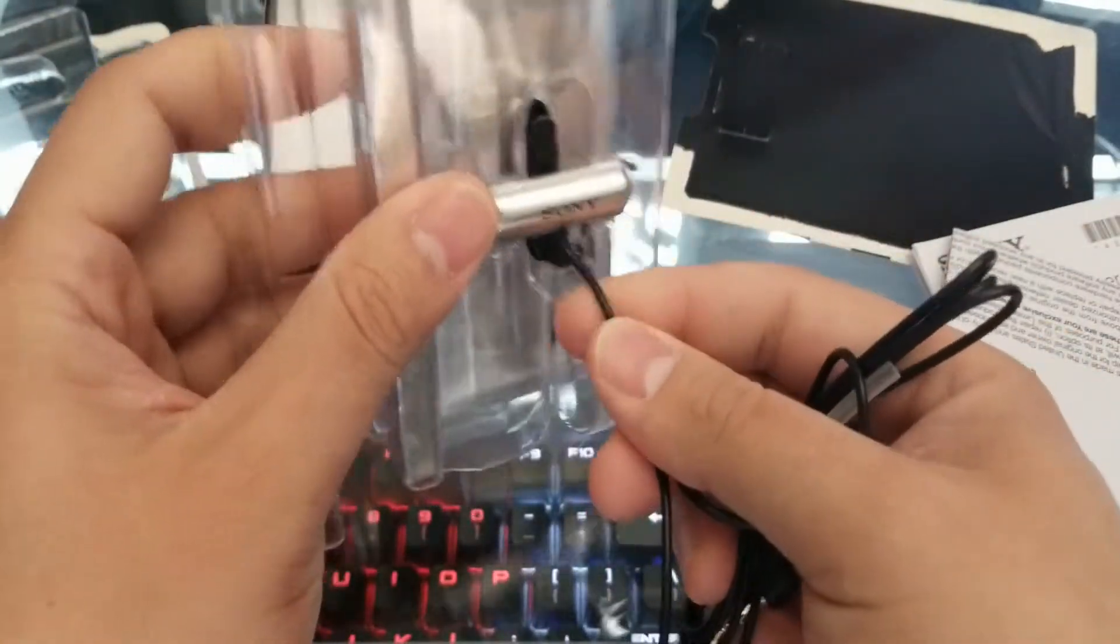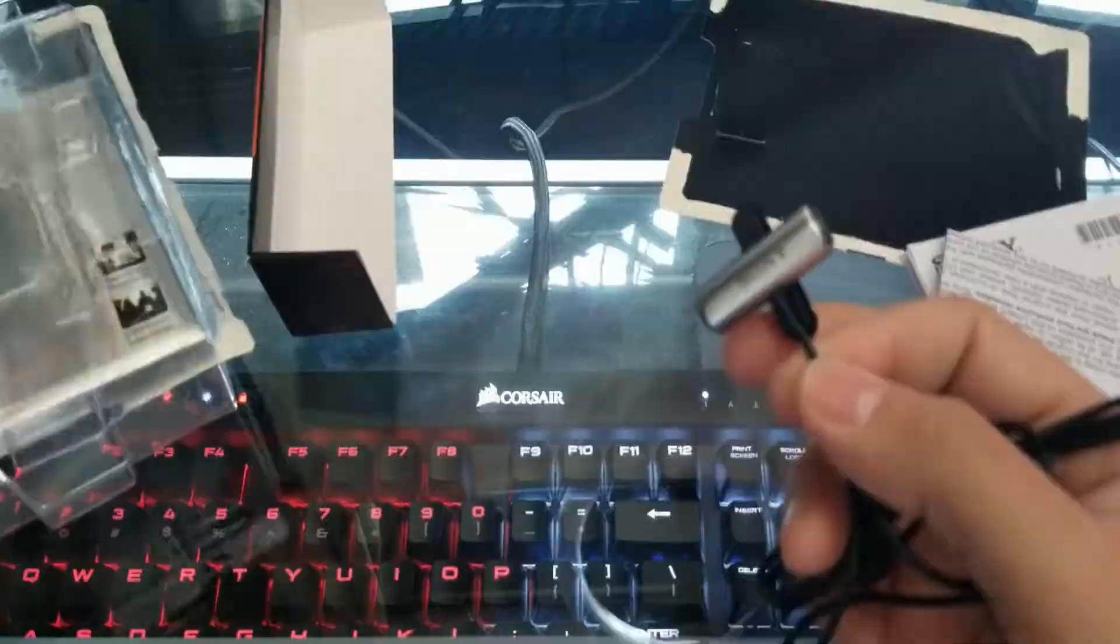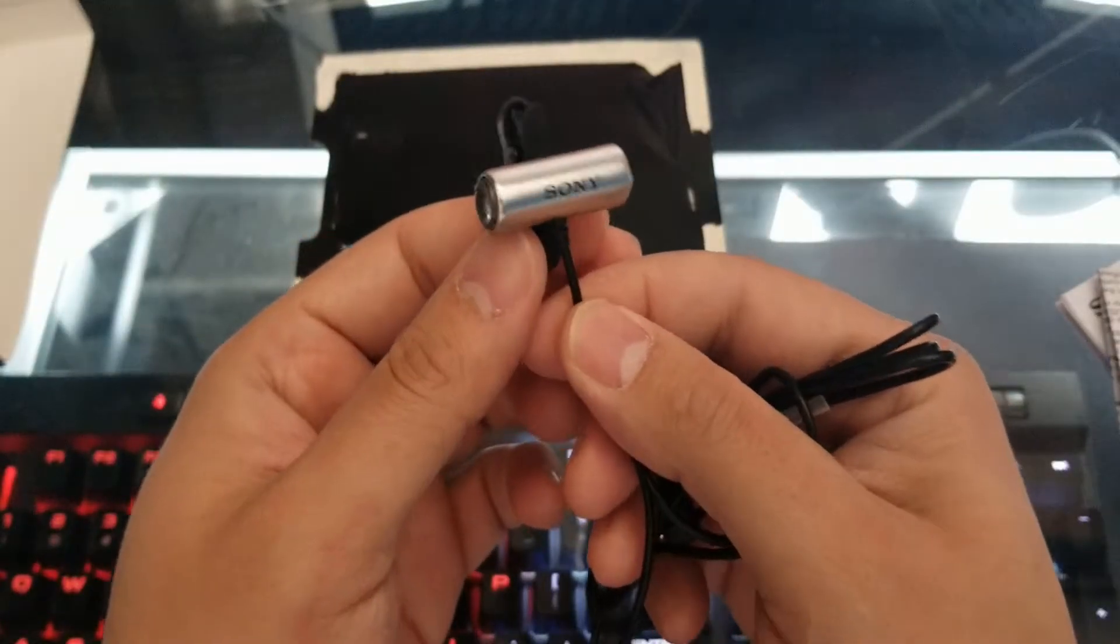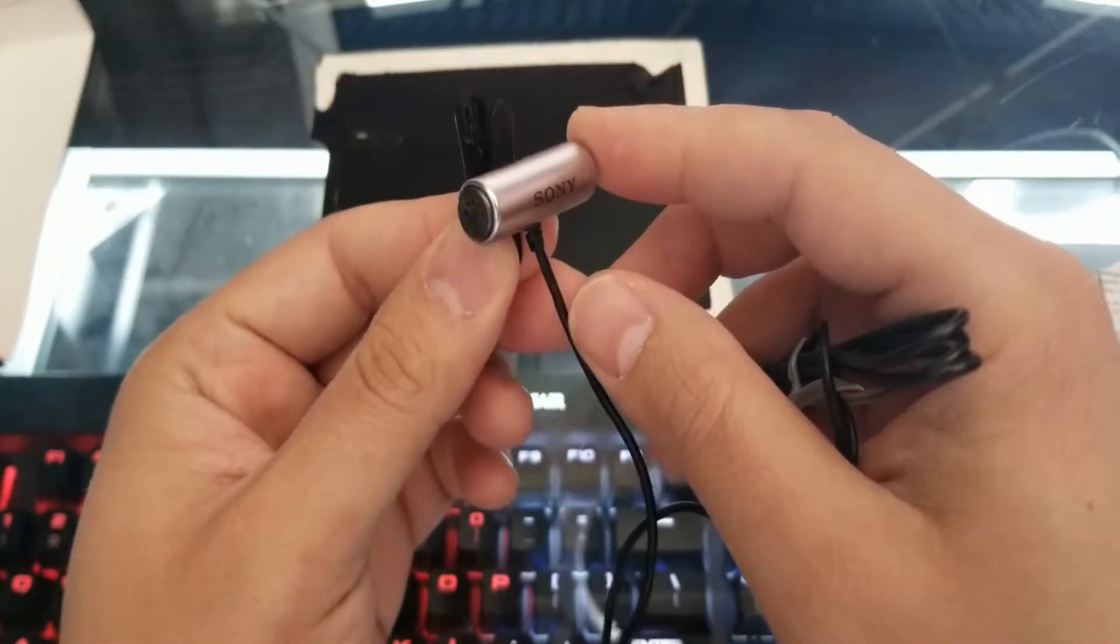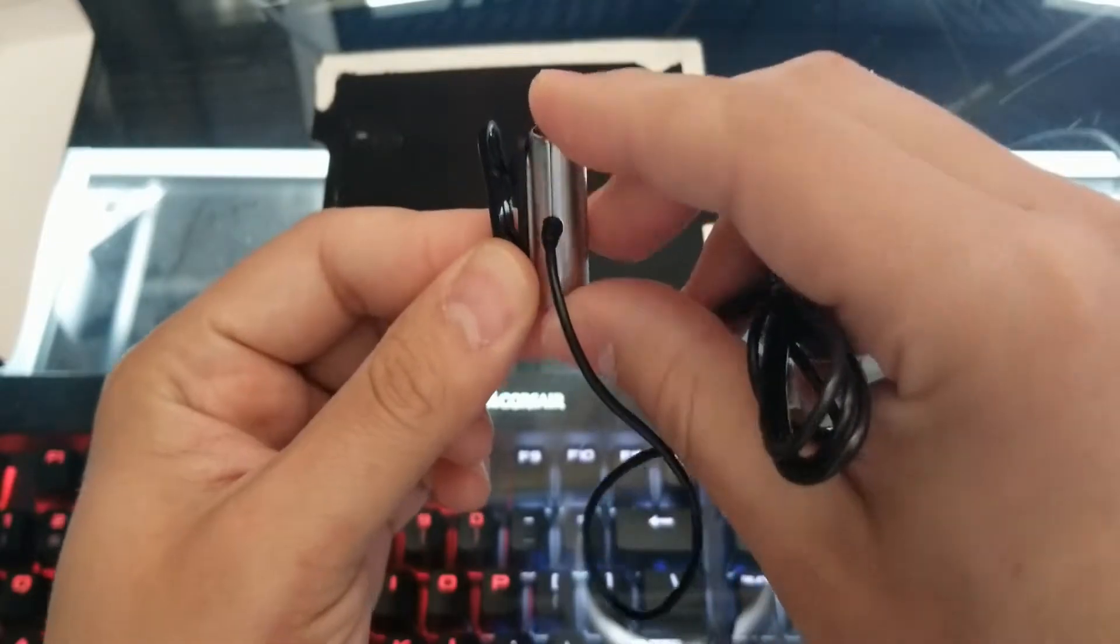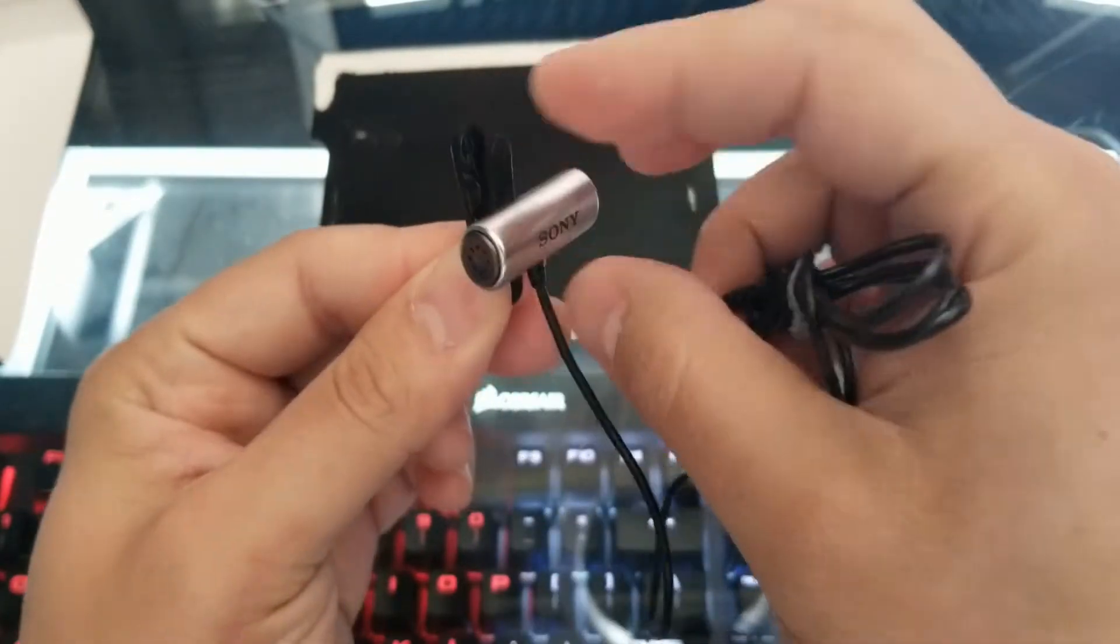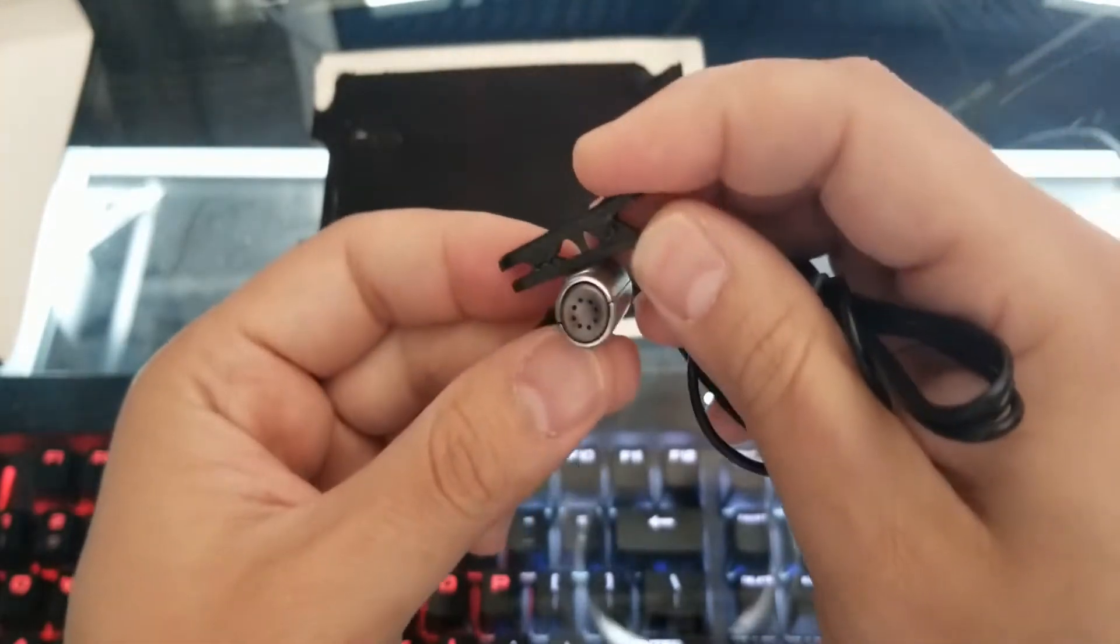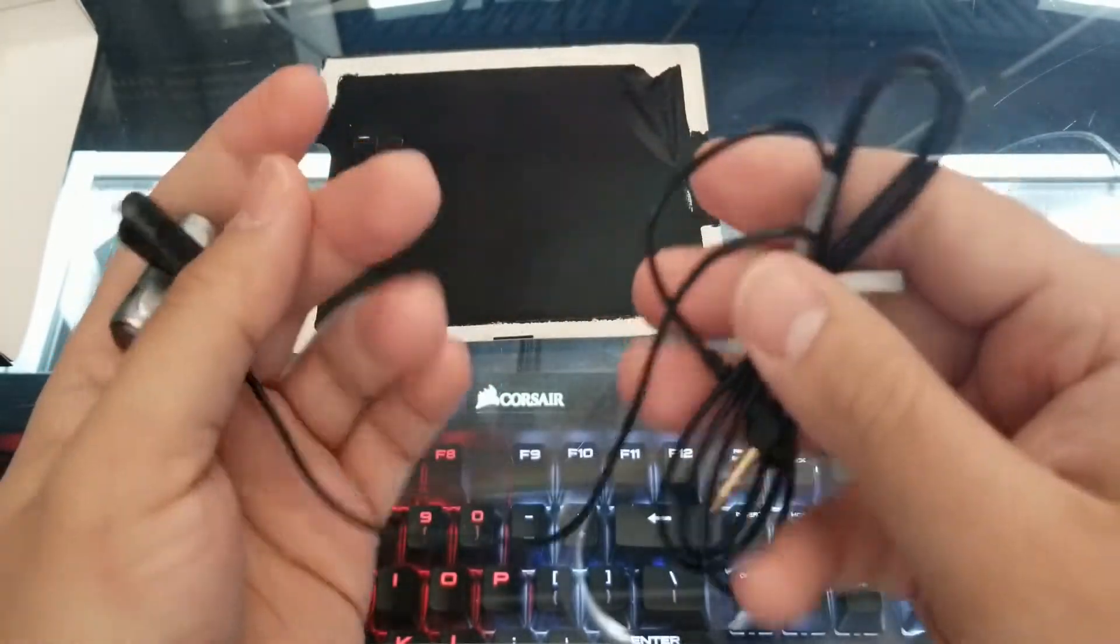Oh, there we go. All right, so we have the mic right here. From what I was reading in the box, this does move 360 degrees. I'll go right ahead and move that. And it does have the clip right here.